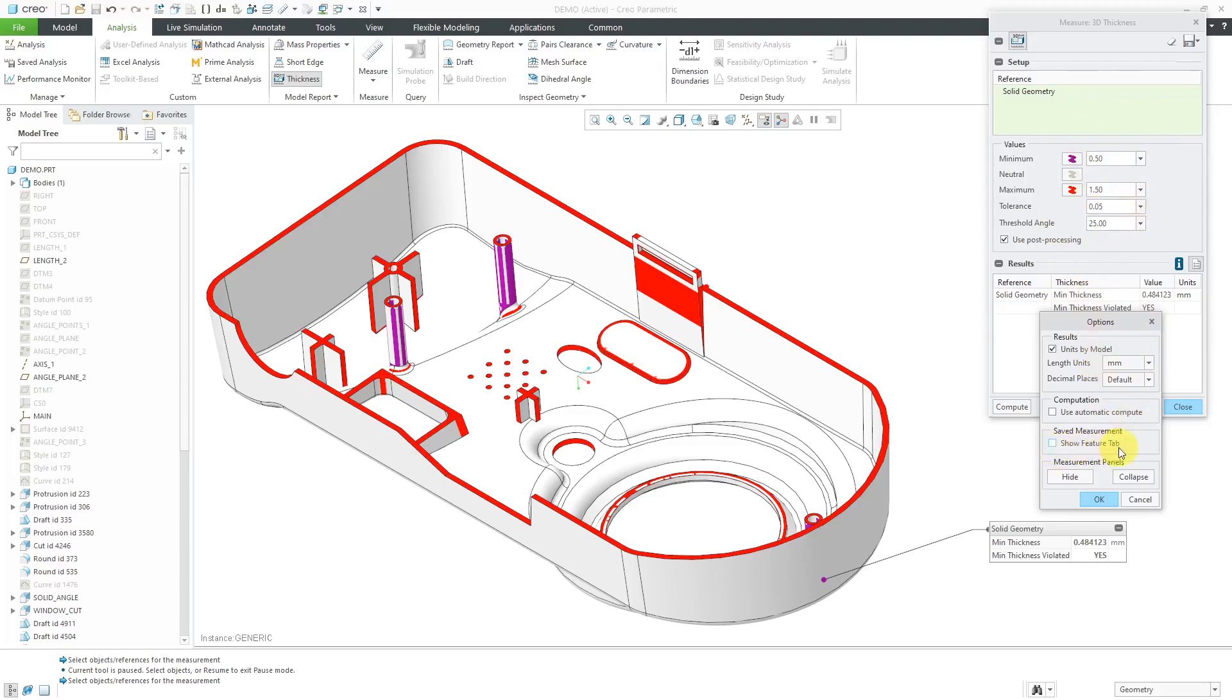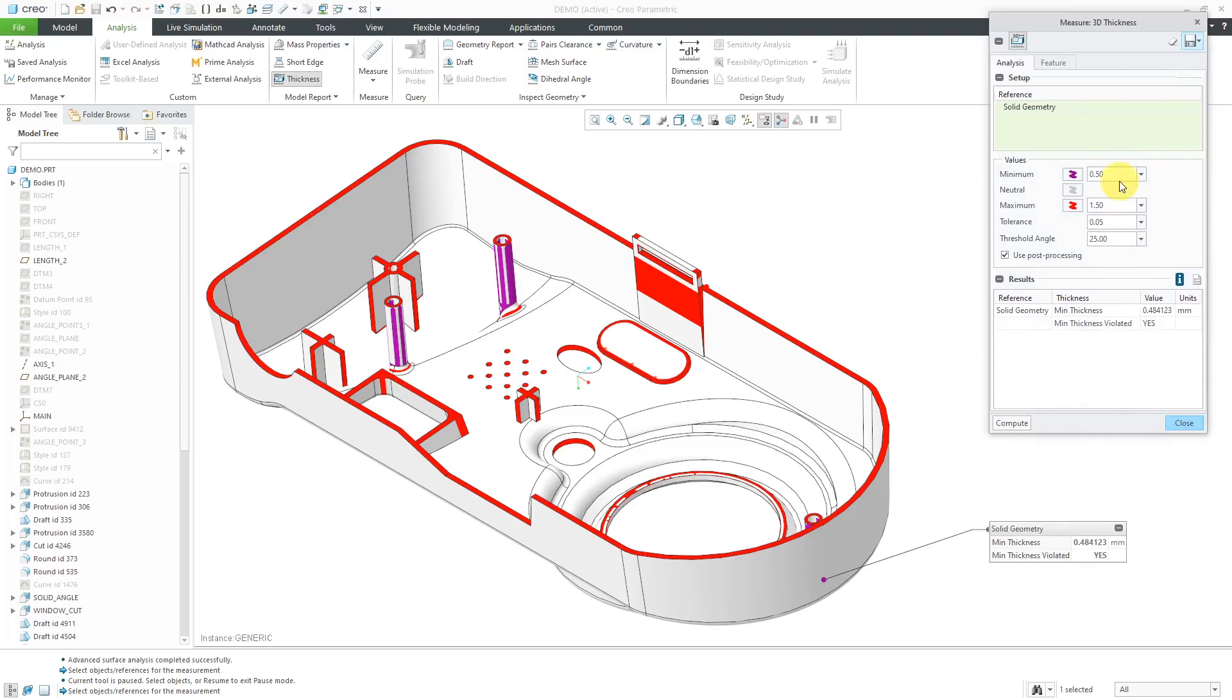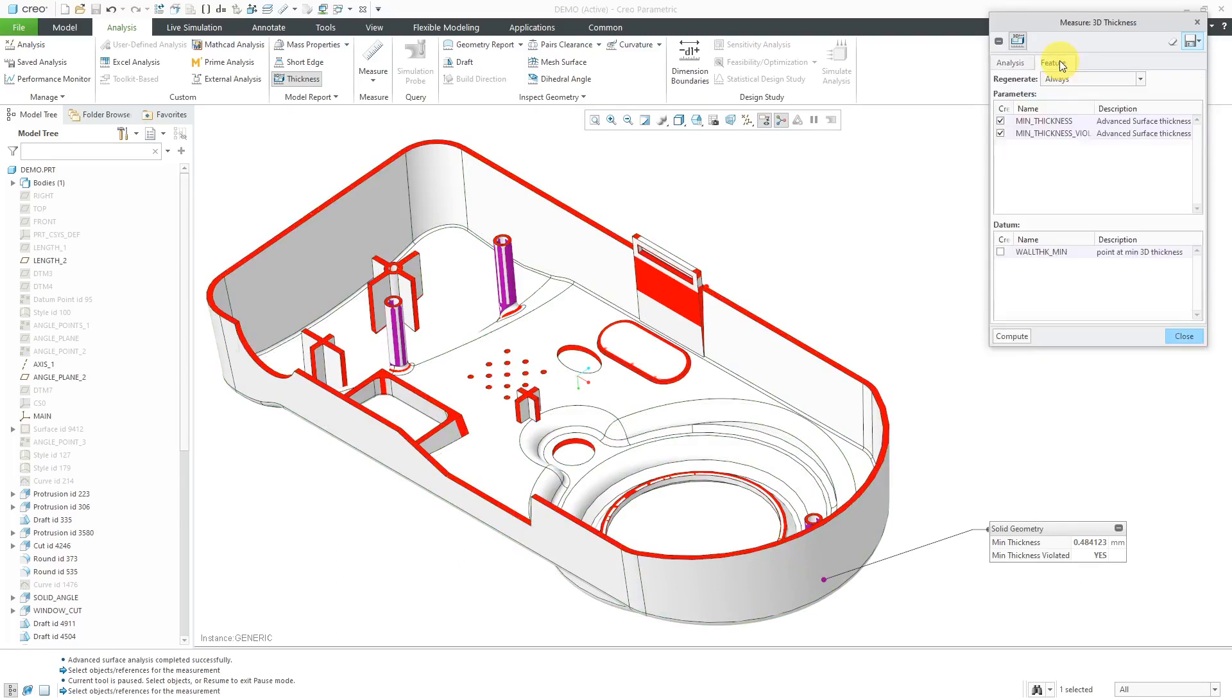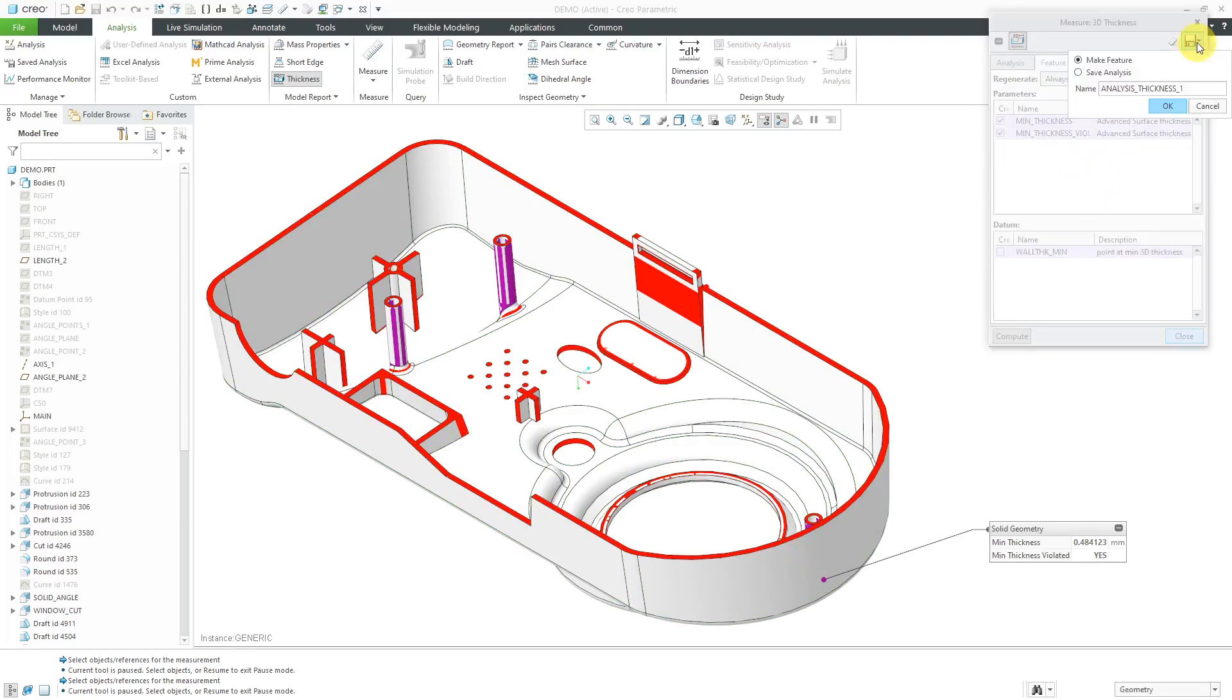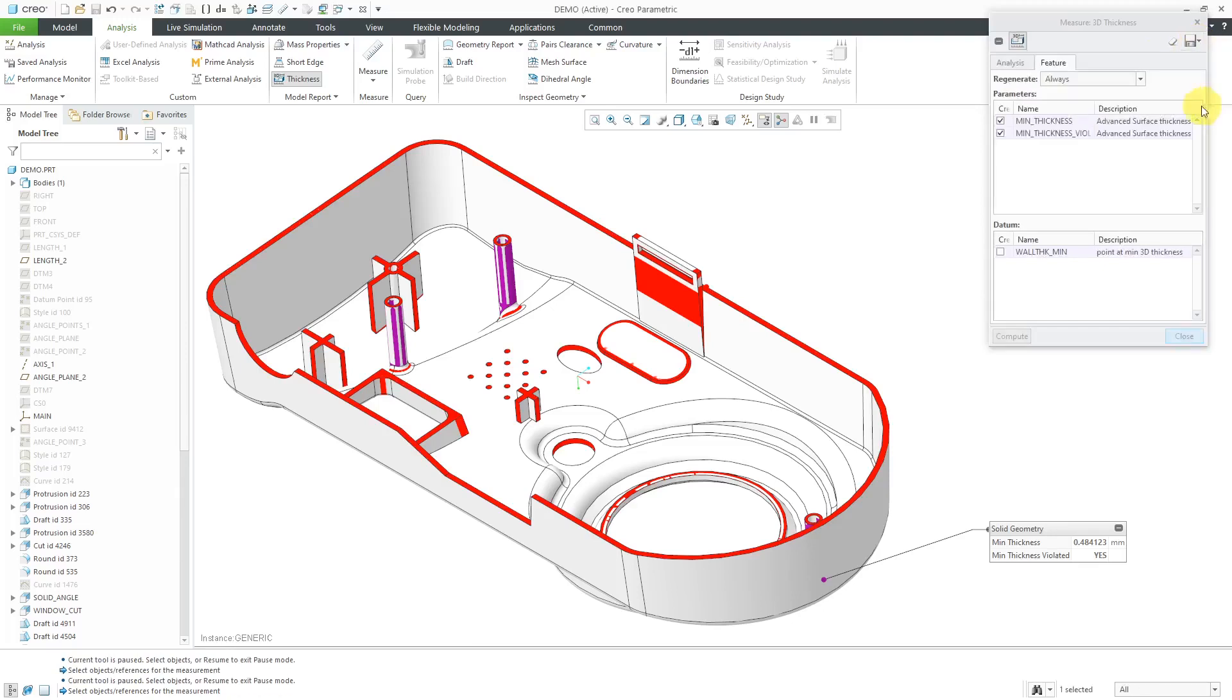Also, you have the ability to show the feature tab. If I check this box over here and then click the OK button, here we have a feature tab. Again, you can create this as a feature in the model.